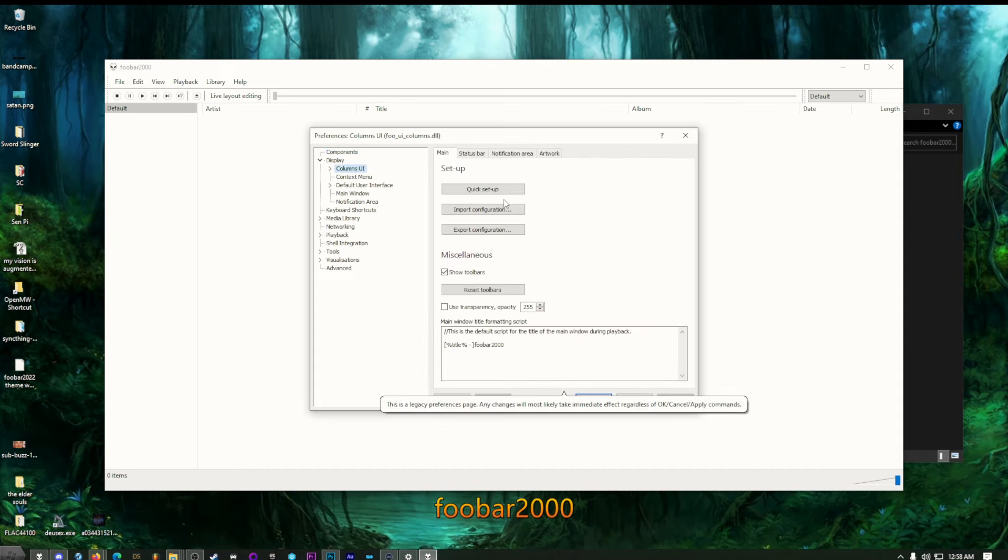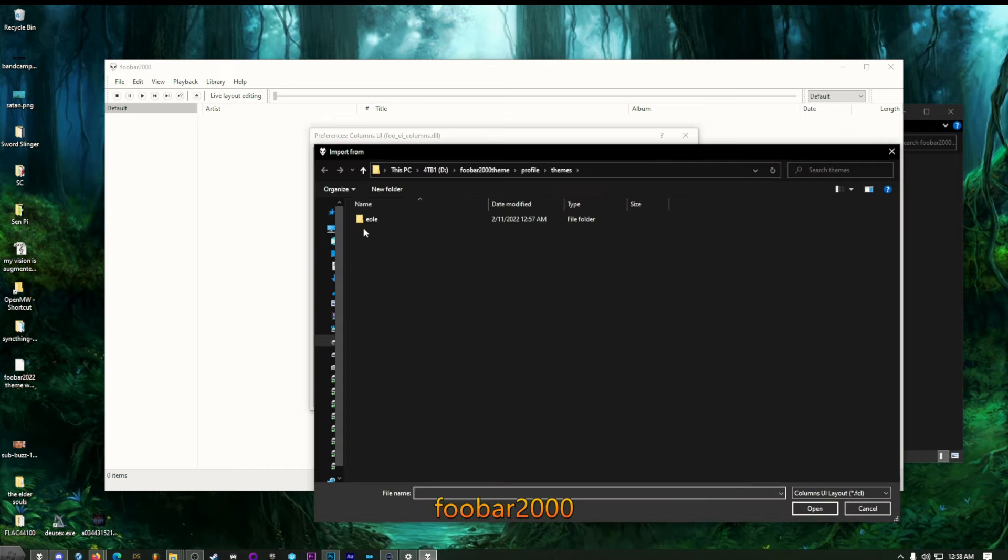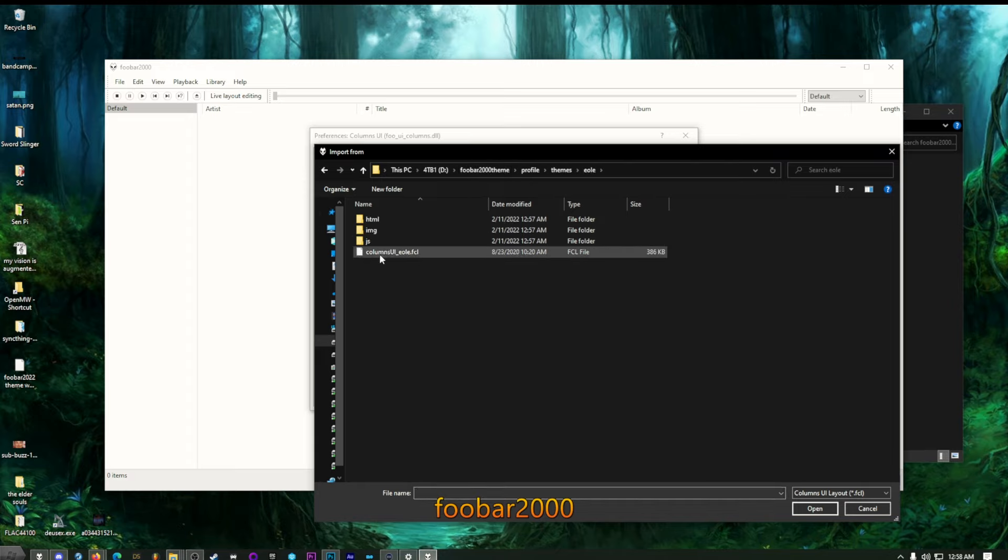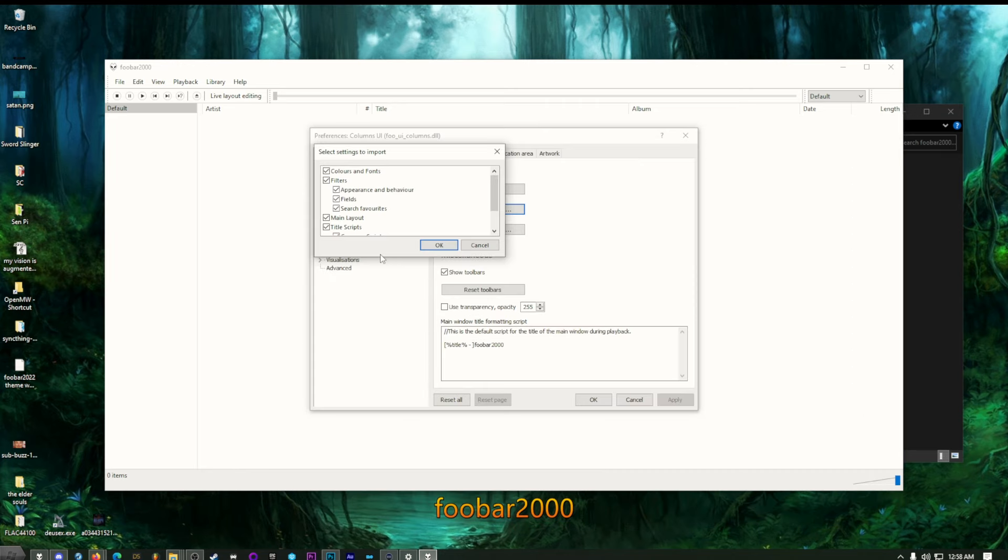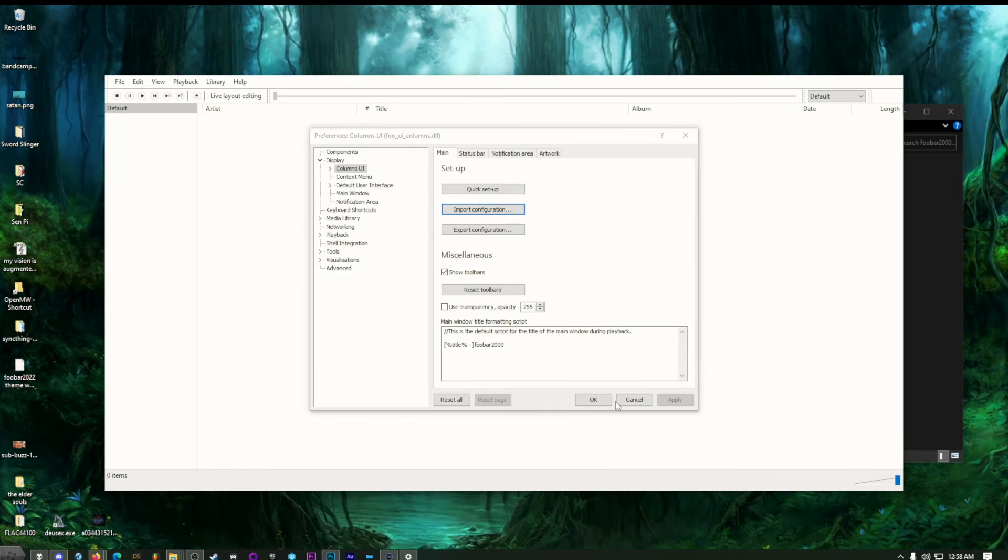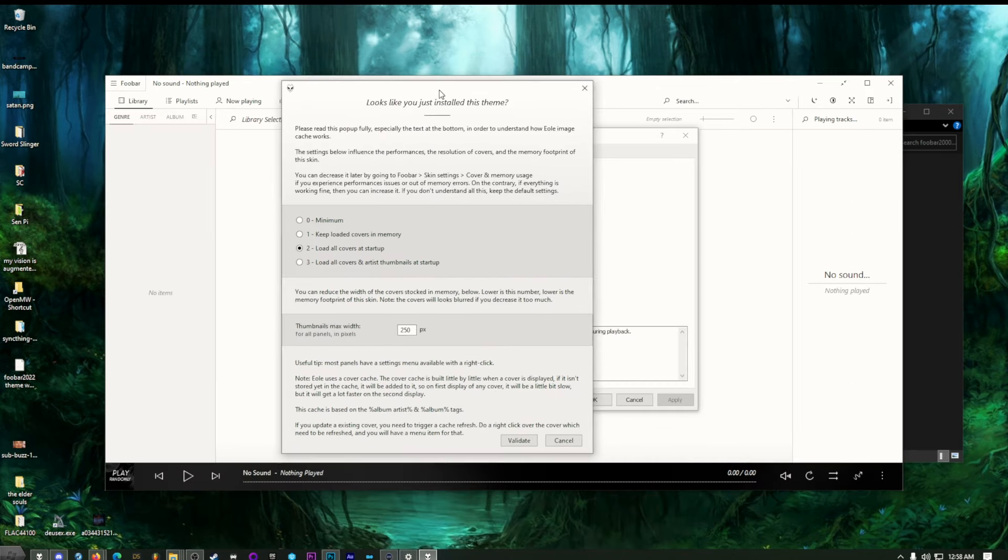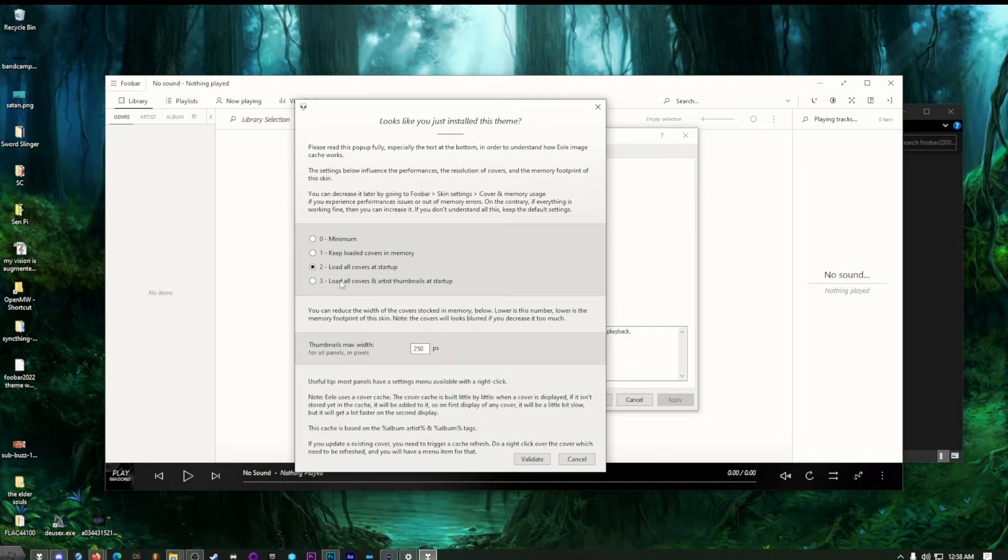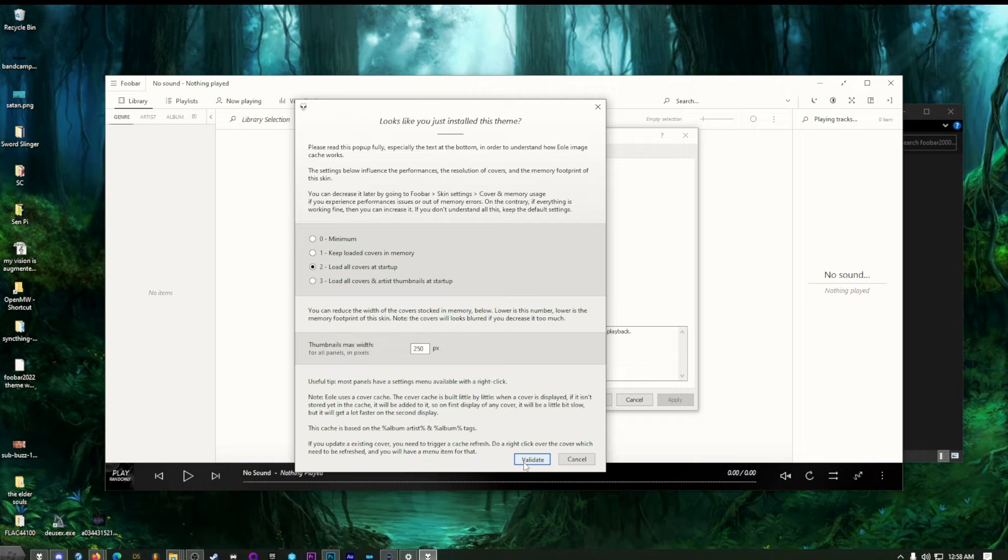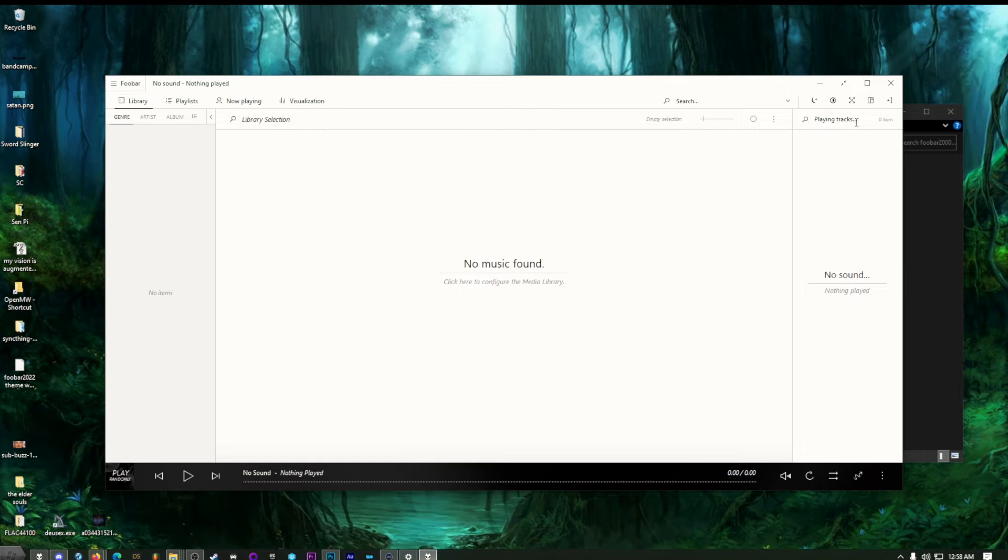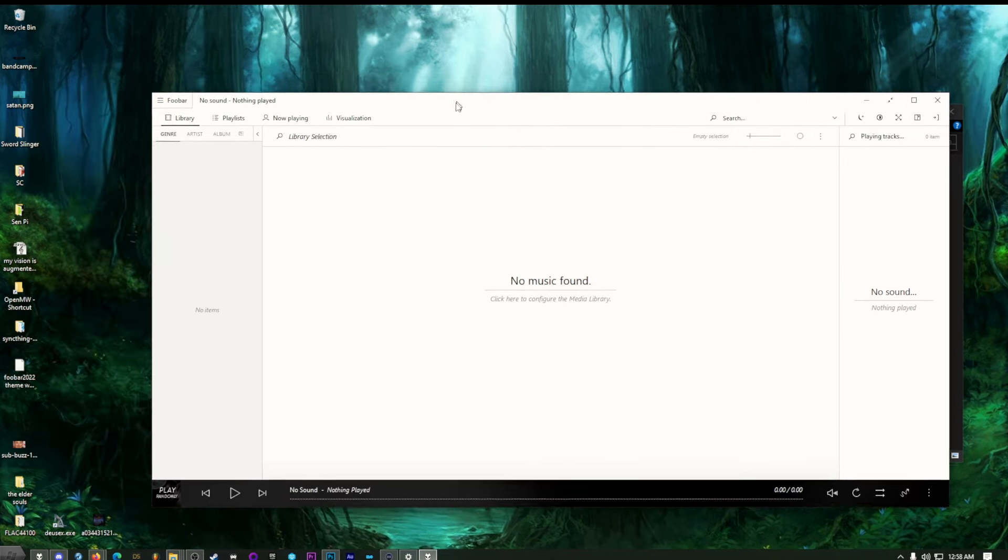Display. Columns. Import configuration. Right inside the FUBAR folder. Profile. Themes. EOLI. Columns UI. Hit OK. OK. It's going to ask you some things. You want to load all the covers at startup. Yeah. I mean, you can keep them loaded in memory if you want to go crazy, but that should do. I'll do 250. Validate. OK. There we go. This is our theme.